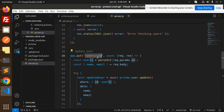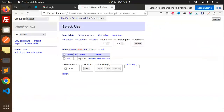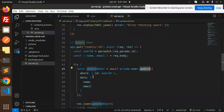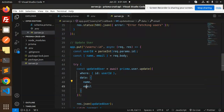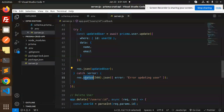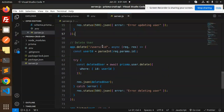Here we make a PUT request and update the user's name — for example to '333'. Send it, and you can see it's updated. In the code, we accept name and email and call 'prisma.user.update' with a where clause specifying the user ID, then pass the data fields to update. If it fails it goes to the catch block.